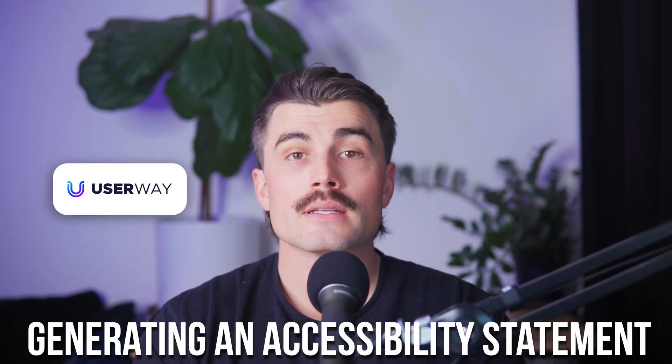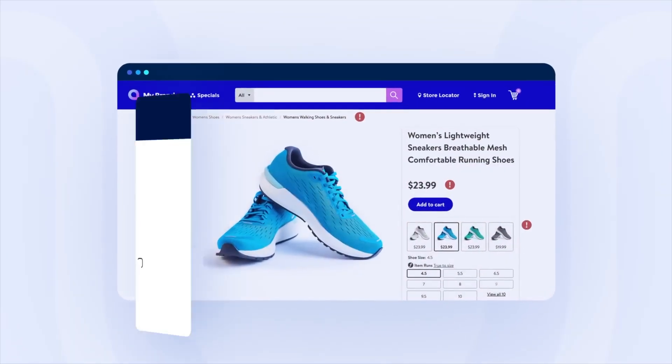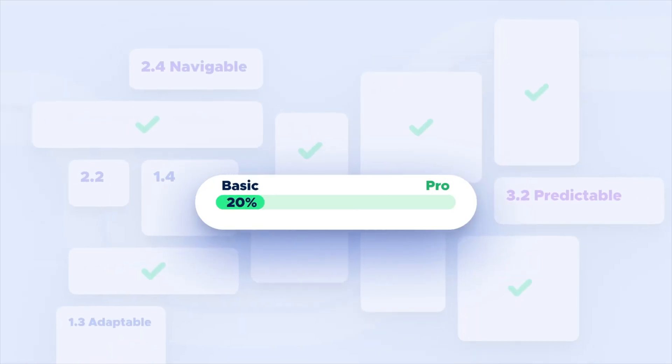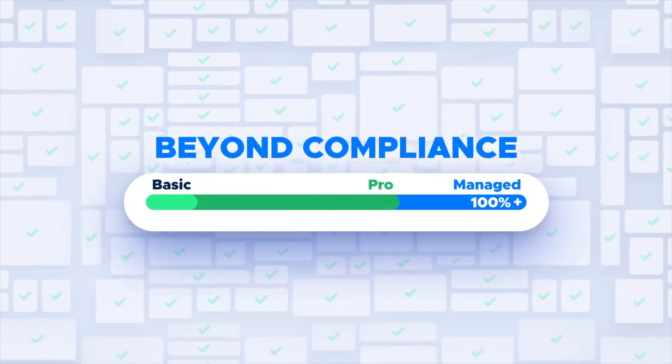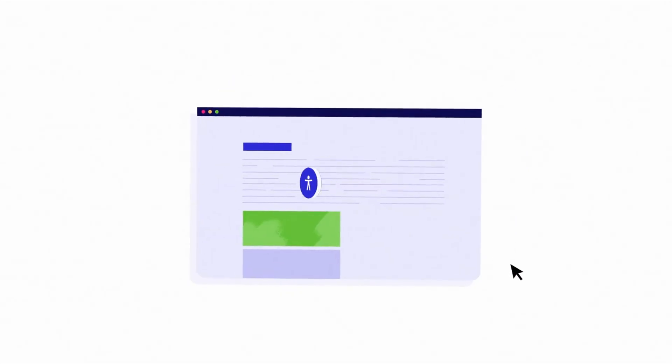Once you've set it up the way you want, don't forget to save your settings. Generating an accessibility statement: another cool feature of UserWay is that it helps you generate an accessibility statement. This is basically a document that explains what steps you've taken to make your site accessible. It's a good thing to have because it shows you're making an effort, which can be useful if you ever face legal concerns. Just click on the accessibility statement tab in your UserWay account, fill out the details, and hit 'Generate my accessibility statement.' UserWay will email it to you and you can add it to your site. Once everything's set up, test your store by clicking the icon in the Shopify admin panel to preview your site and play around with the widget.